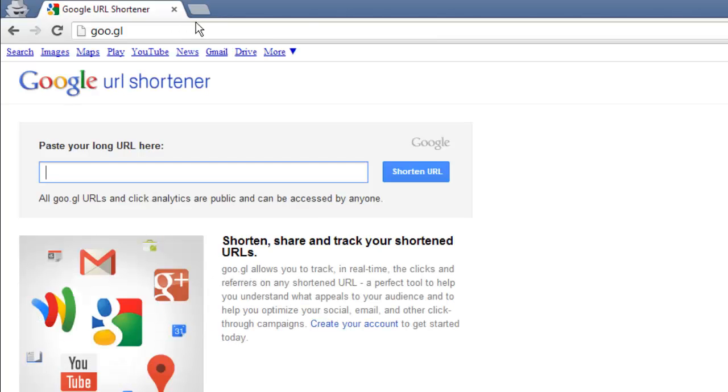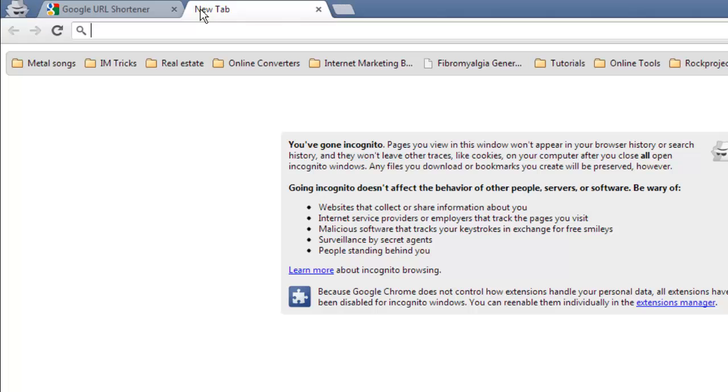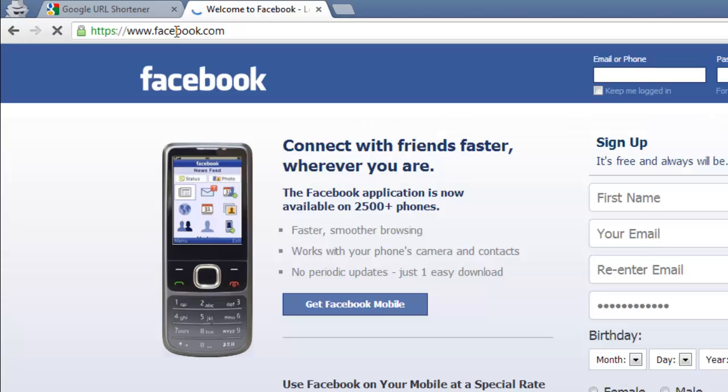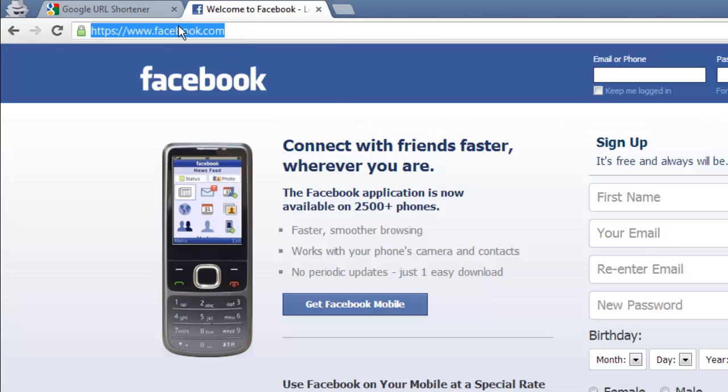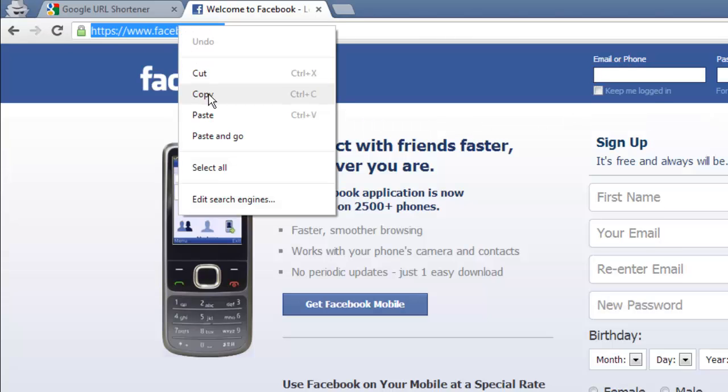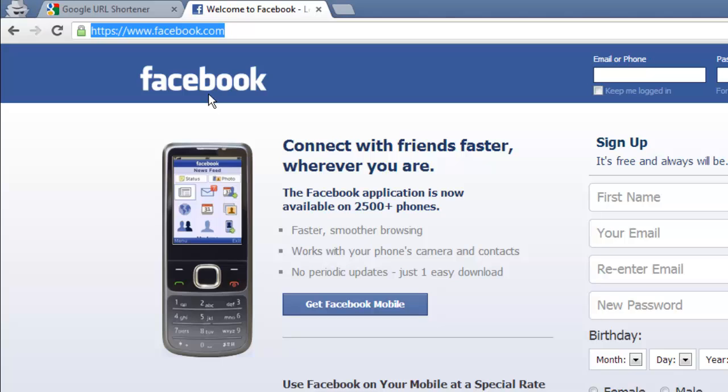Now open a new tab and visit the page that you want to create a short URL for. Here we are just visiting the Facebook homepage. Copy the URL in the address bar and then go back to the previous tab.